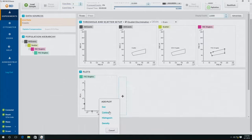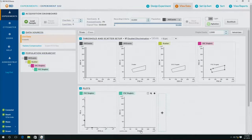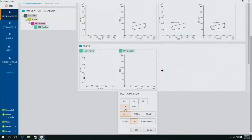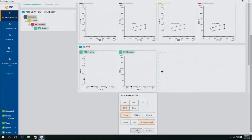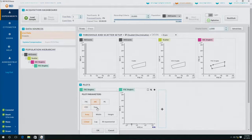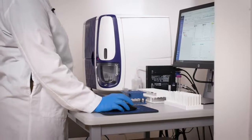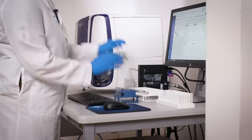I'm now ready to load my sample, so I'm going to select my sample, put it on, and then click load sample.